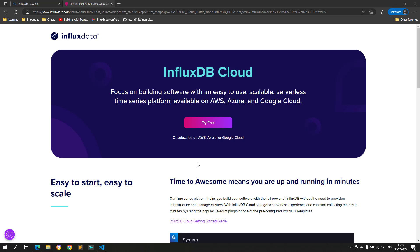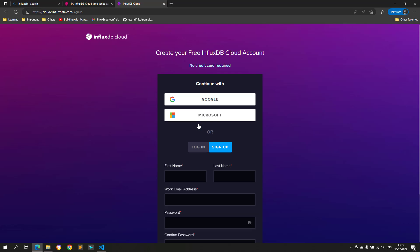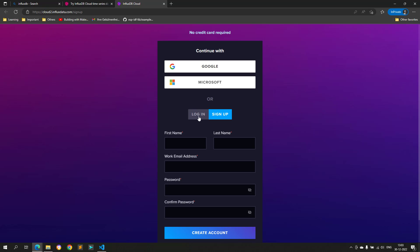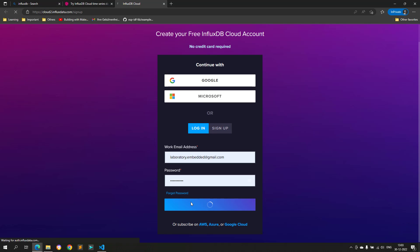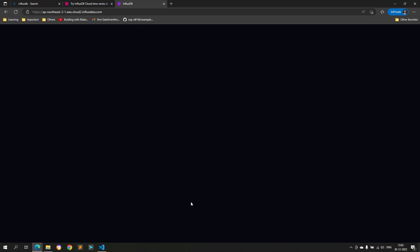Open the InfluxDB Cloud website and click on try for free. It will take you to another page. If you don't have an account, create one. I already have an account, so I will just log in directly.